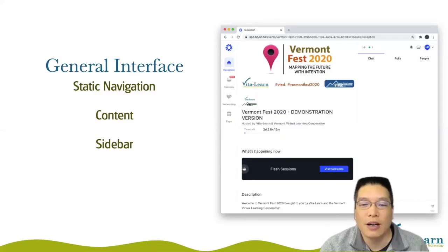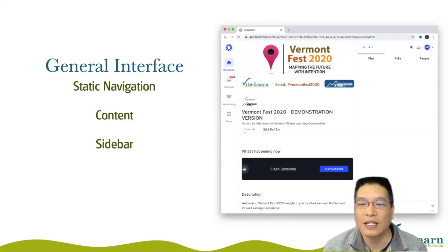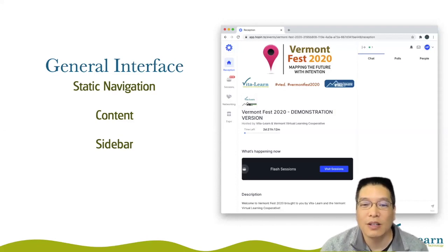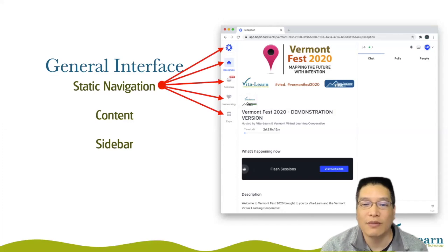When you log into Hopin and into the conference platform, you'll find that it's set up with a static navigation here on the left-hand side of the window.